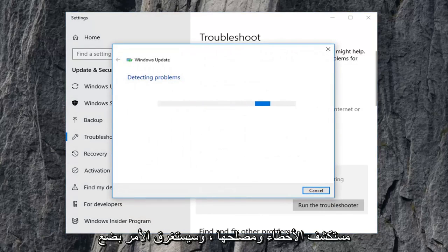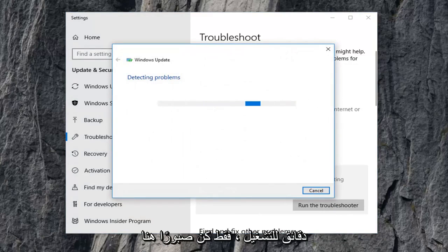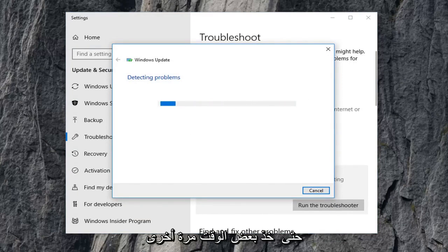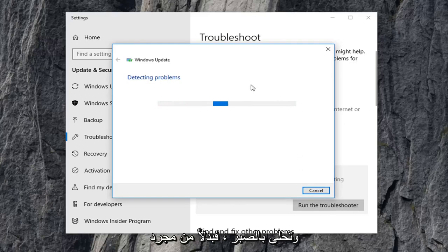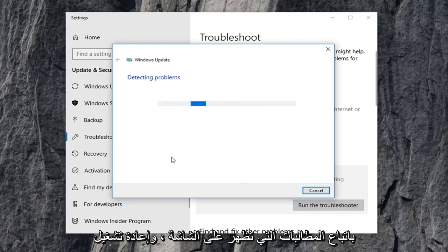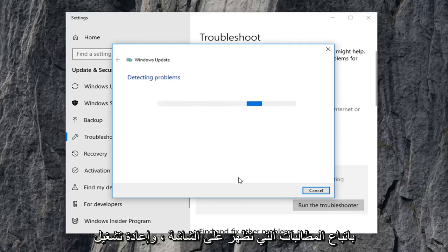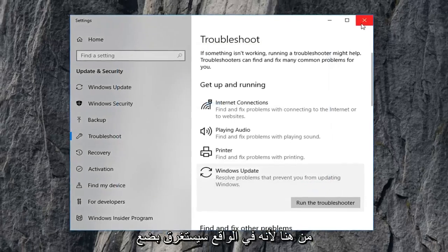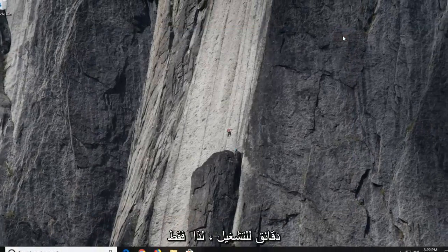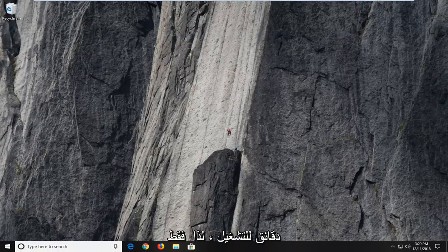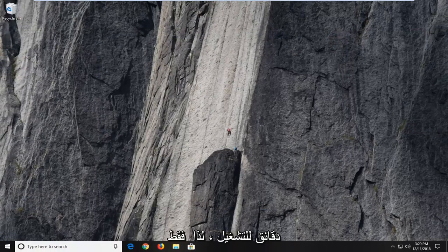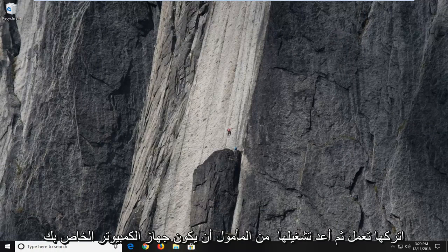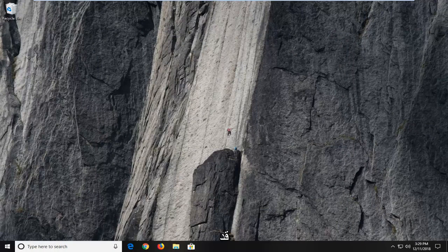This will take a few minutes to run so be patient here. Rather than just letting this thing run, you would go ahead, follow along the on-screen prompts, restart your computer. I'm just going to cancel out of here because it actually will take a few minutes to run. You would just let it run and then restart your computer.